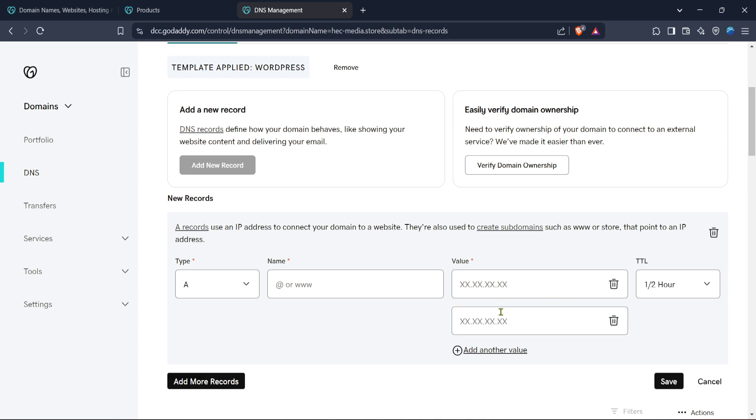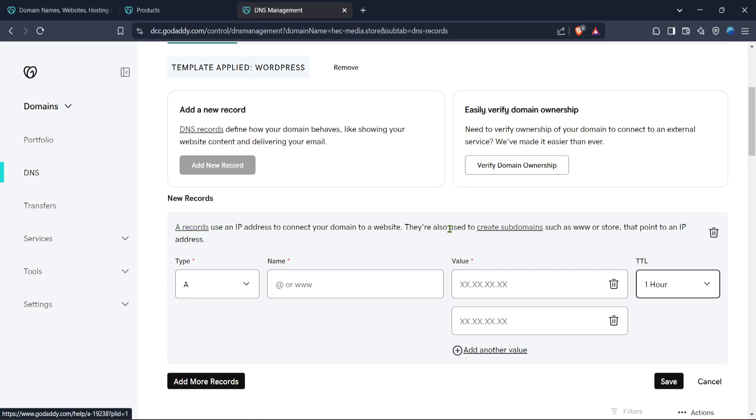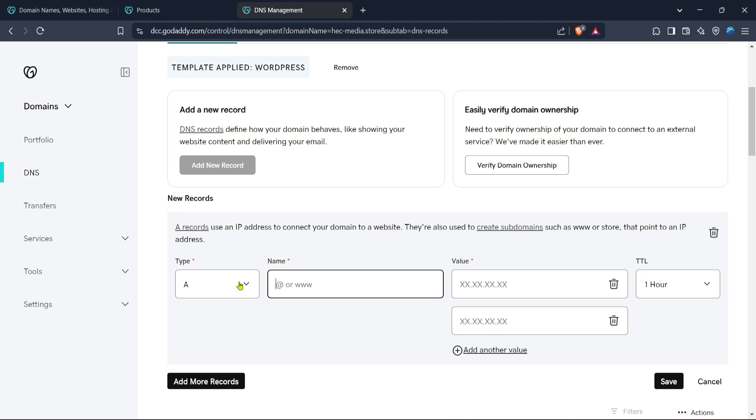As we wrap up, a quick note on best practices. Always double check any DNS changes before saving to avoid any unintentional disruptions to your website's accessibility. DNS settings changes can sometimes take a bit of time to propagate through the internet, so be a little patient after making adjustments. Should you need to revert or further customize your DNS, simply return to the DNS management page and edit or delete records as needed.